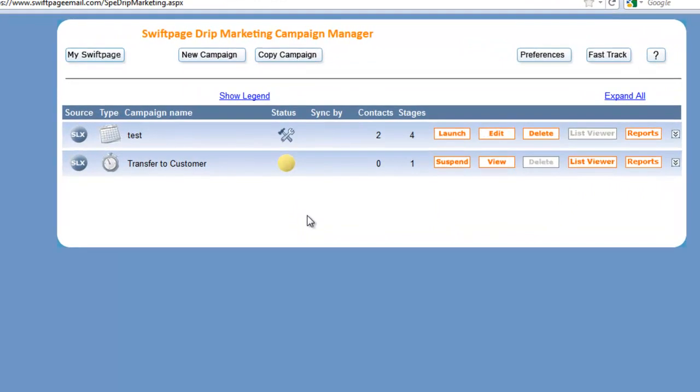Now we're presented with a list of the current drip marketing campaigns that we've created in existence in our SwiftPage system. And today we're going to edit the test campaign.